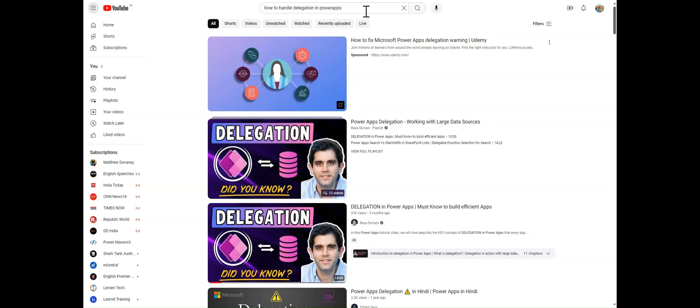Hello everyone, my name is Ravindra. In this video we will see how to handle delegation email problems.